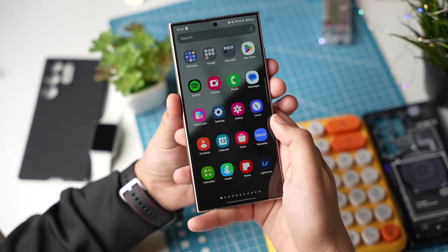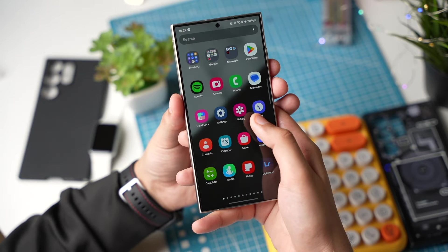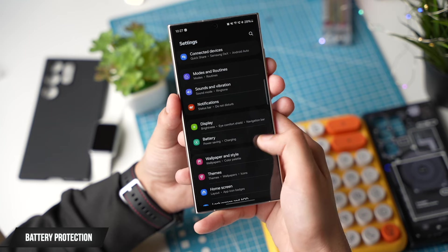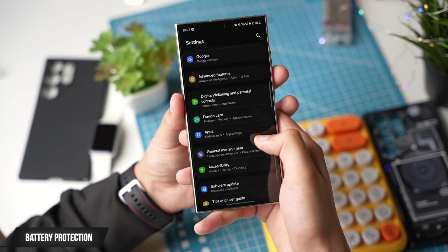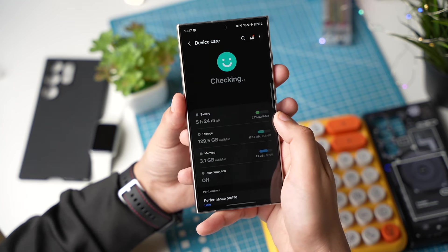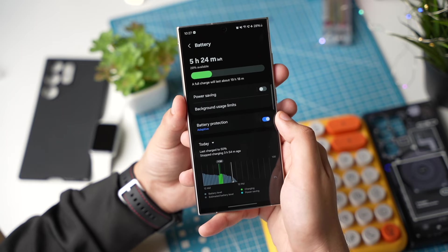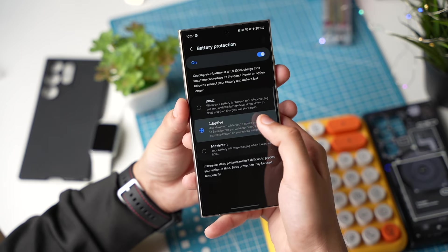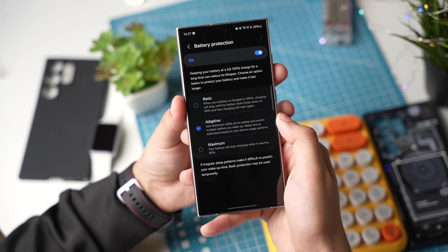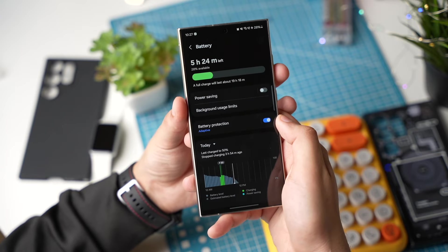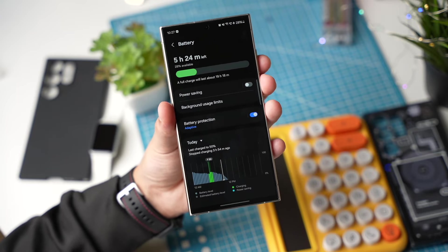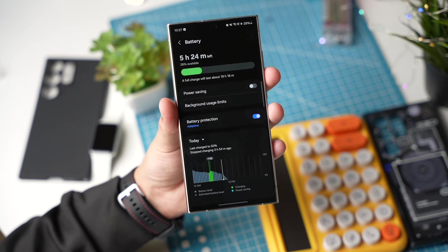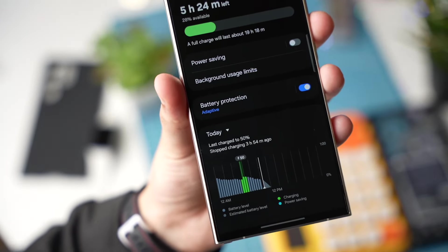For the next step I'll recommend to turn on battery protection and for this option go to settings. Scroll down and choose device care. Tap on battery and here in battery protection I like to use adaptive. In this way your phone will try to charge as less as possible near 100% to avoid a full cycle and this will increase battery health of your phone for a longer period of time.